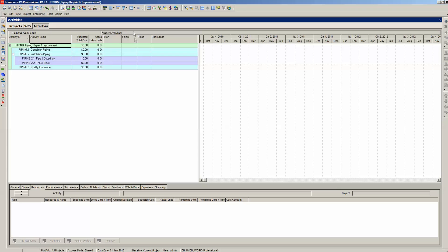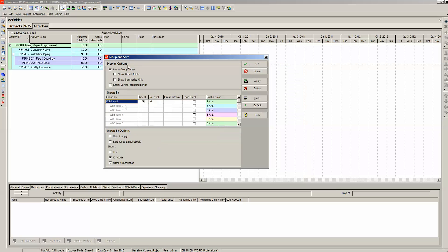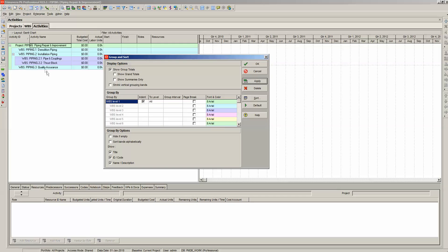Note, also using the group and sort feature, we can remove the code from the WBS element so we just have name and description. Or, we could include the code with a title — the title being WBS, the code being Piping 2.2, etc. Let's go ahead and get rid of the WBS title — it's not necessary.